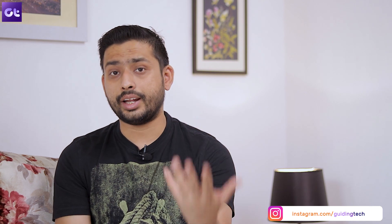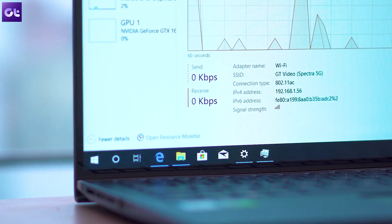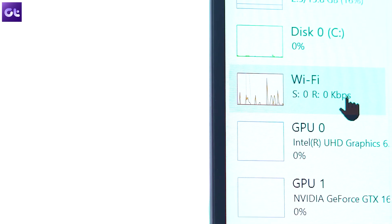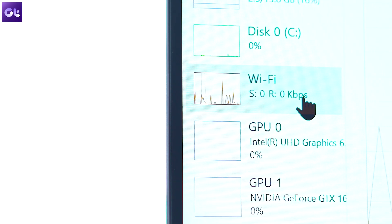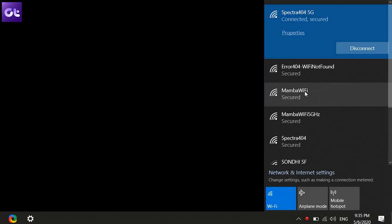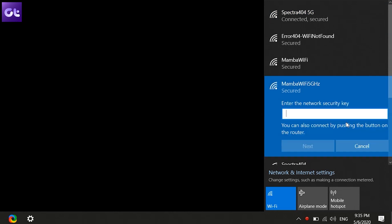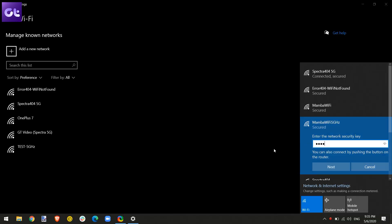Now about why this works — there are many reasons. Sometimes you need to renew your IP, or things might change at the router level, or there are some settings interfering with that particular connection. When you reset and reconnect to a Wi-Fi network, it gets fresh information from the Wi-Fi router and all things are good to go. About 80% of the time, this will solve the issue.